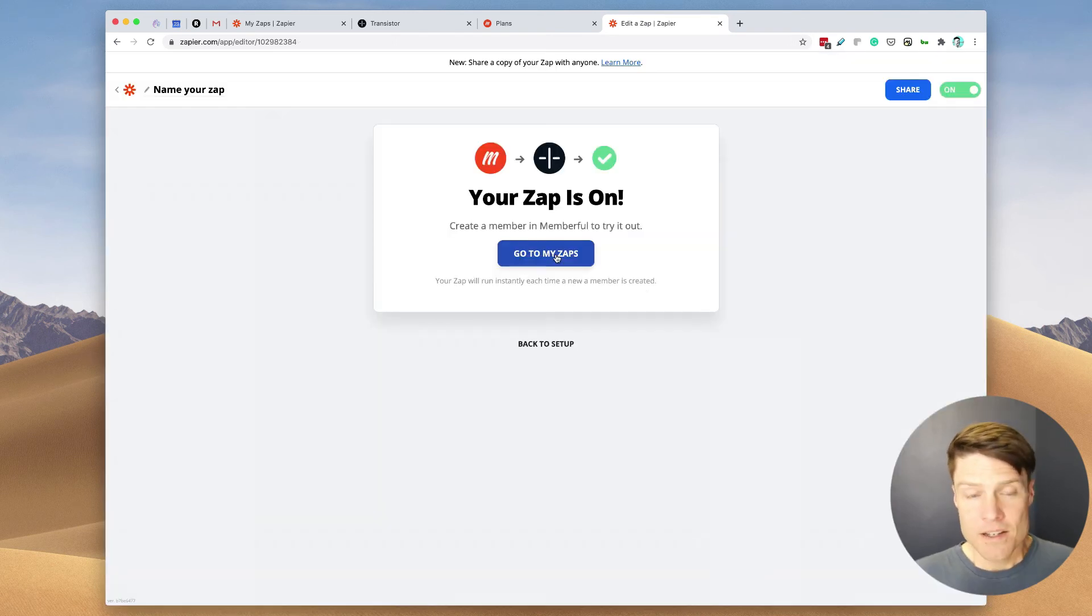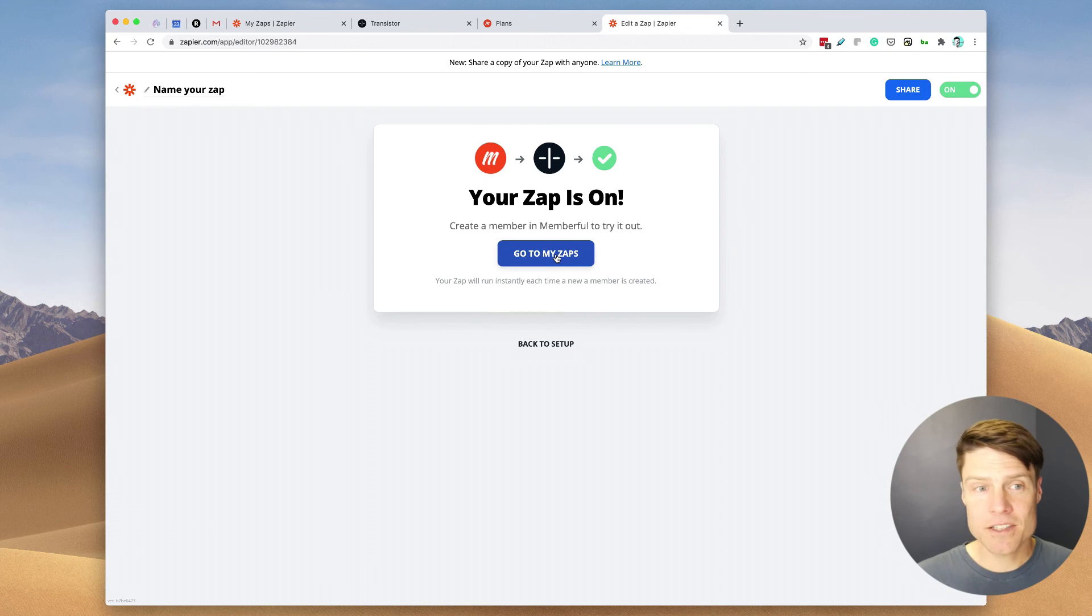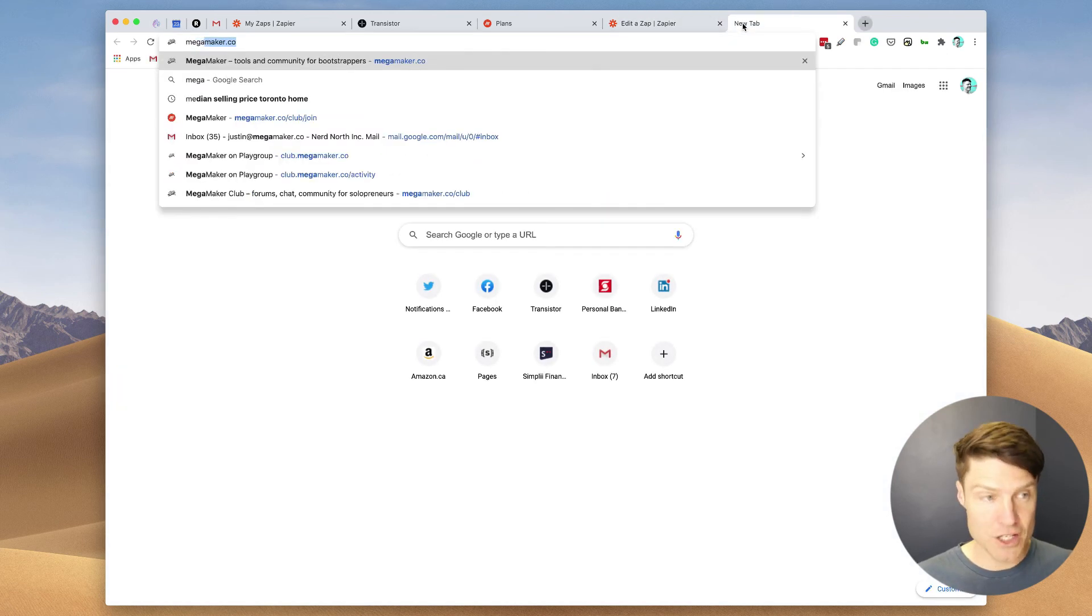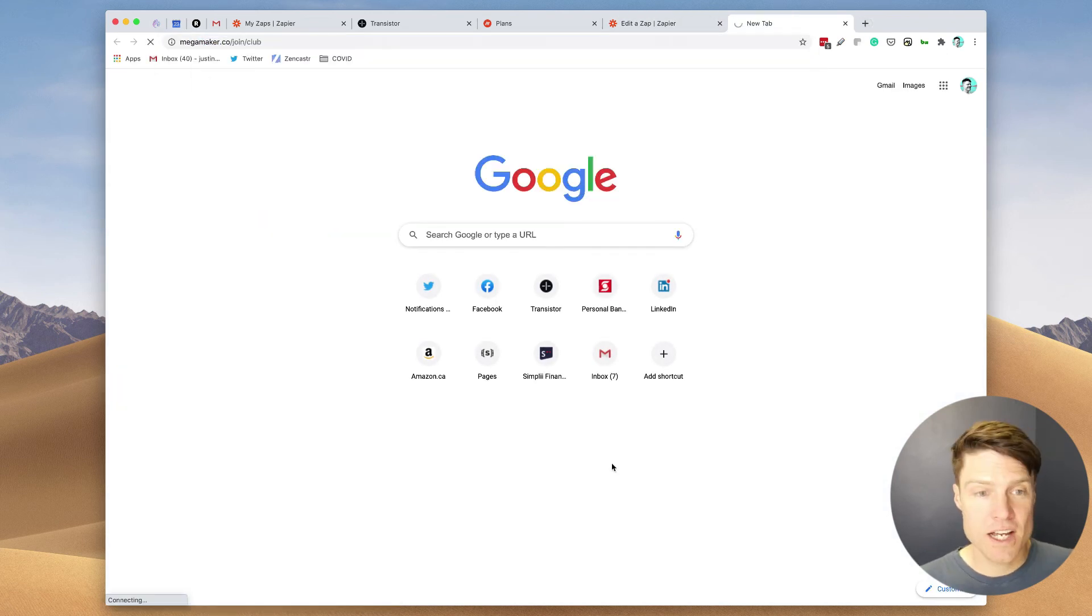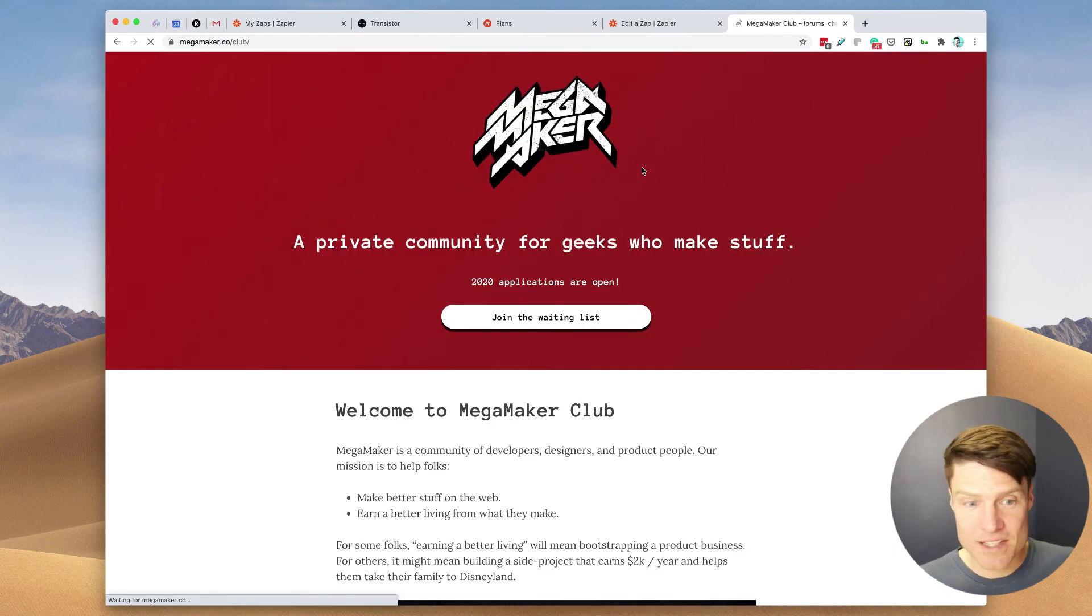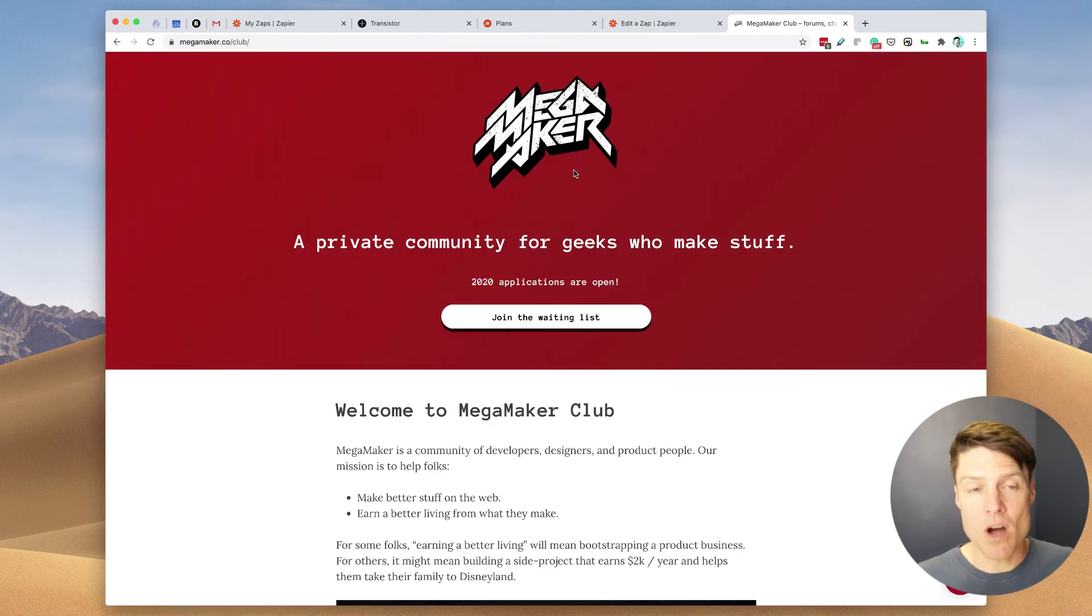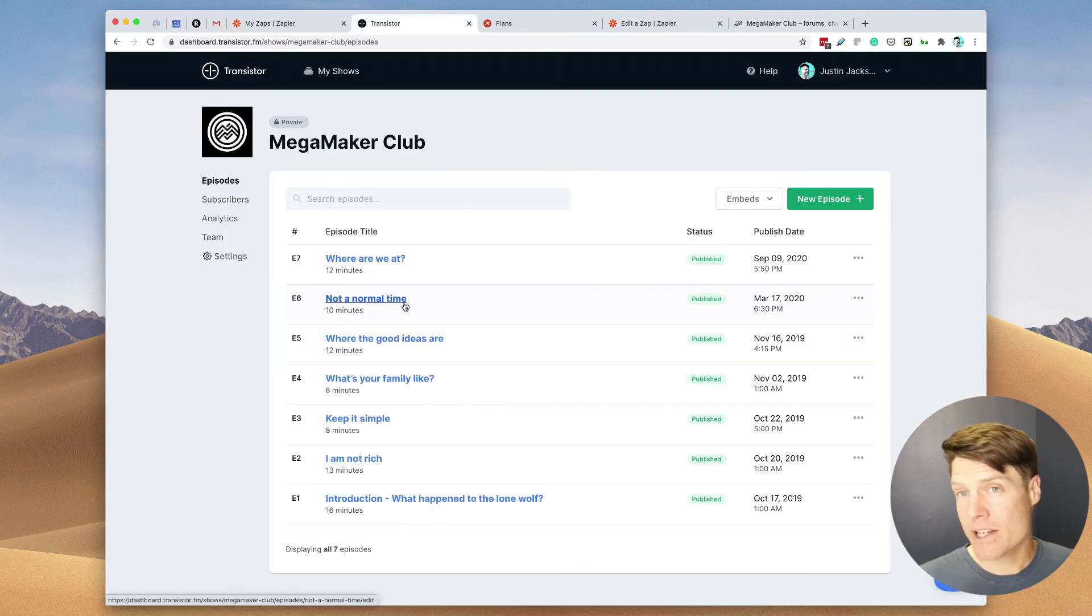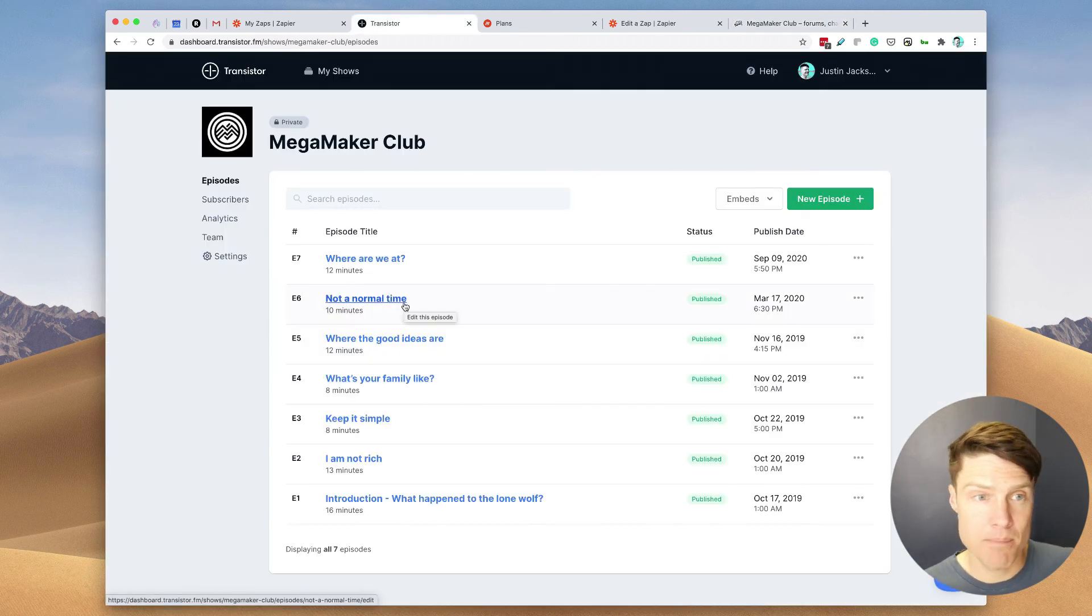Perfect. So now every single time somebody registers for a new membership right here, whenever they sign up, it will automatically add them to this private podcast that's just for members.